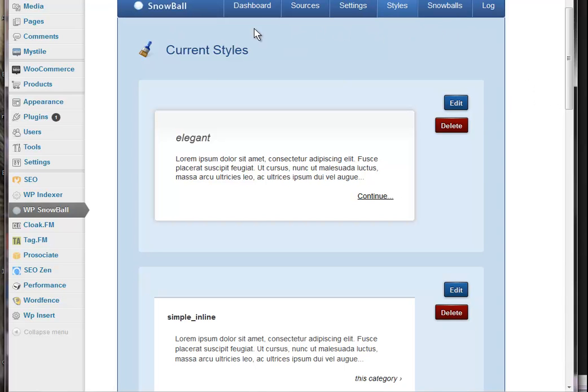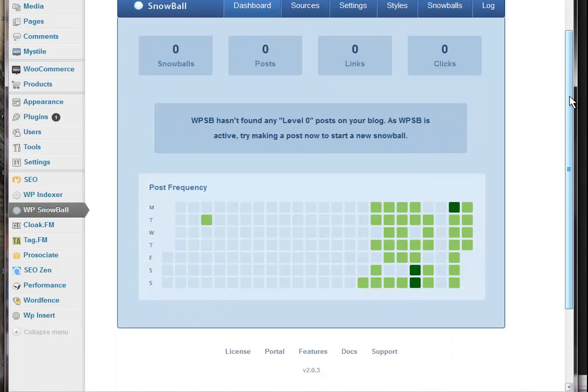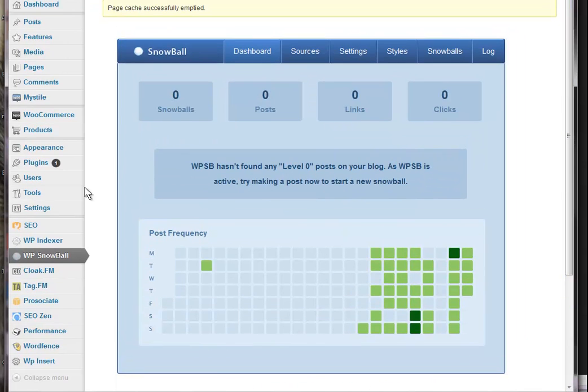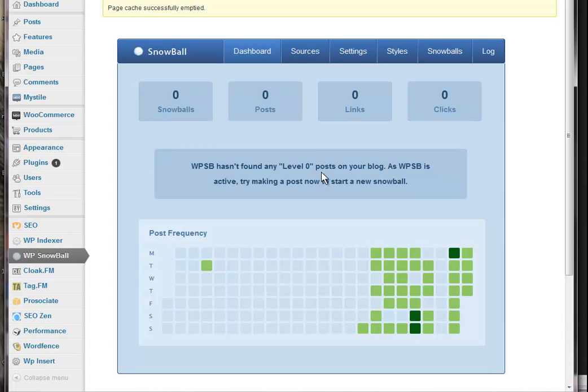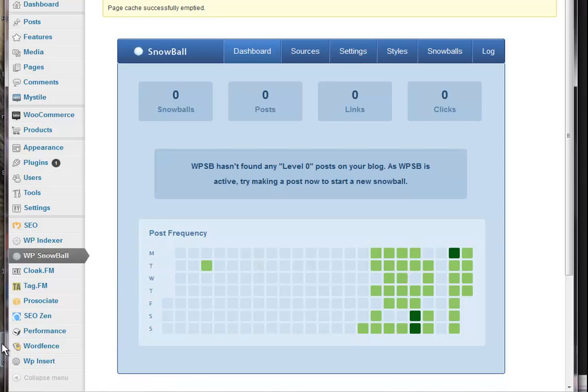Okay, so we go back to our dashboard. And it's now changed to say that we don't have any level 0 posts on our blog. So, what we need to do now is to make some posts. So, I love automation. So, I use a product called SEO Zen.